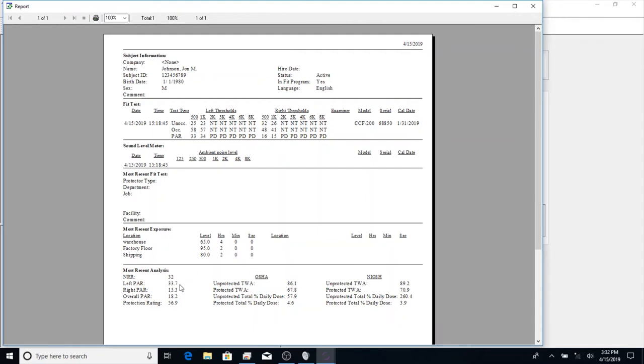Below that, we see the left and right PAR. The PAR is the personal attenuation rating, so this is how much protection he was getting from that plug. We can see for the left ear, he was actually getting more than what they're rated for, which you do see occasionally.